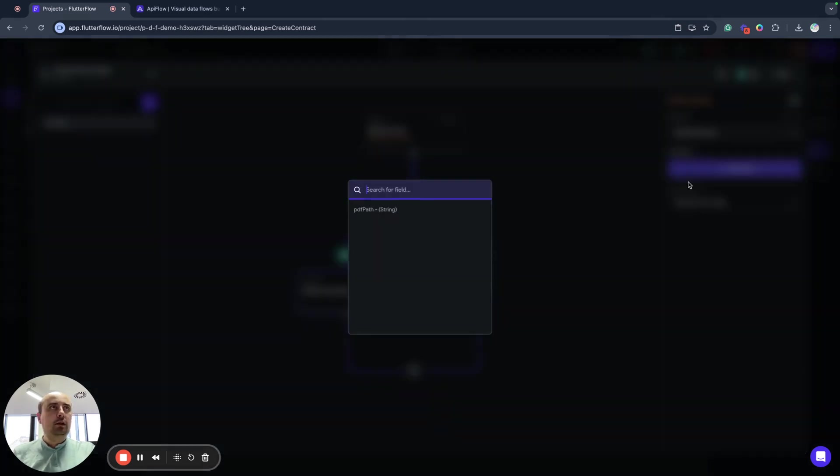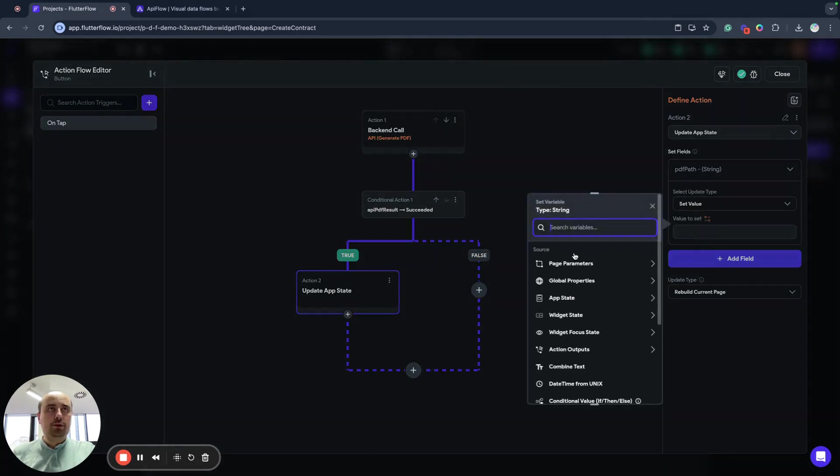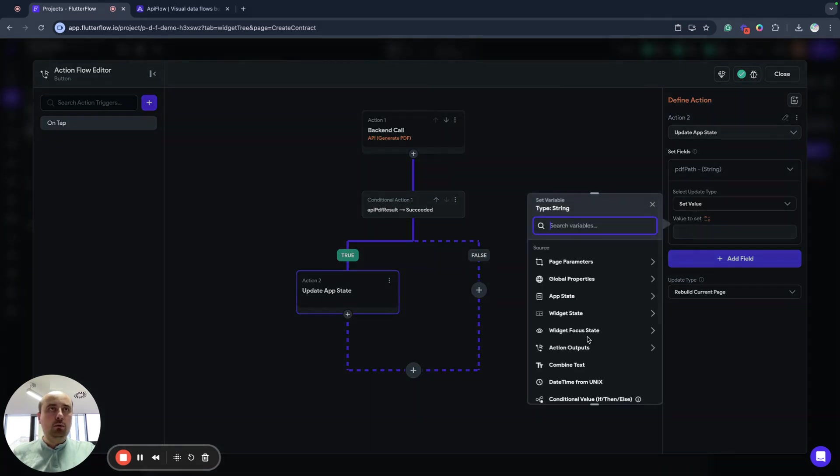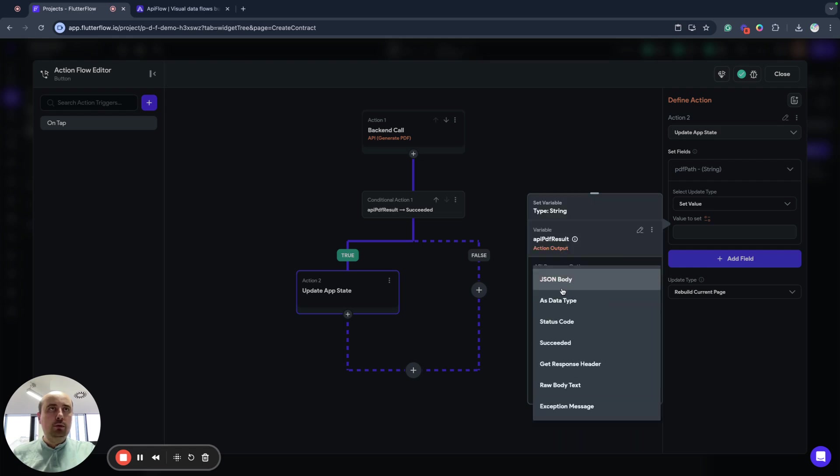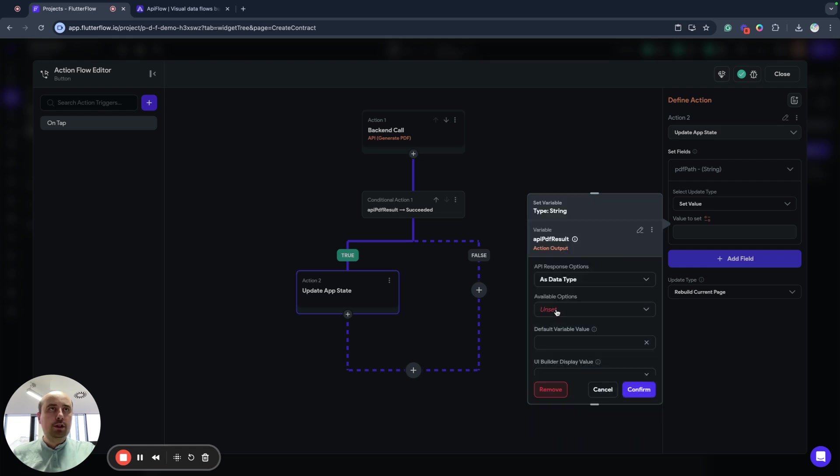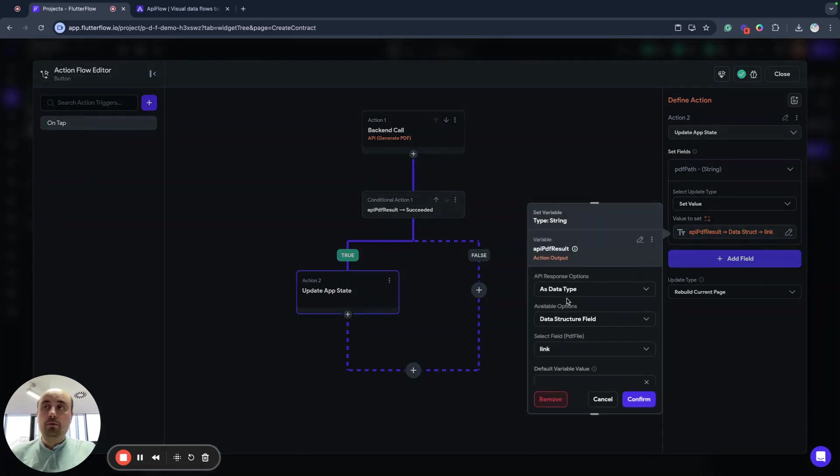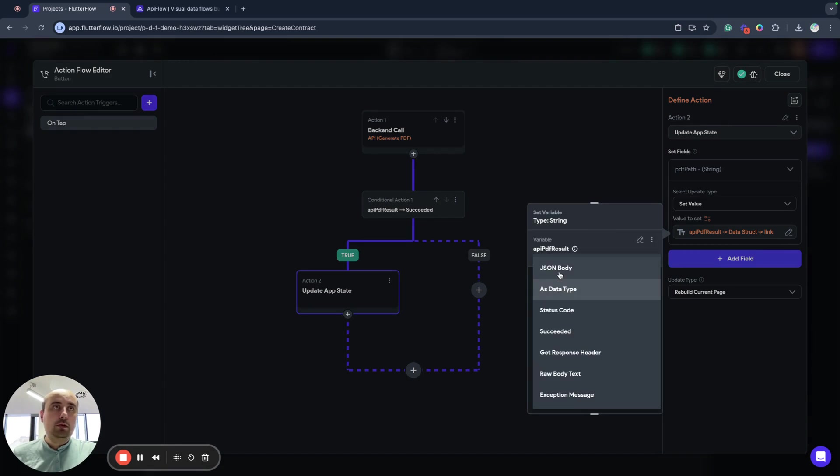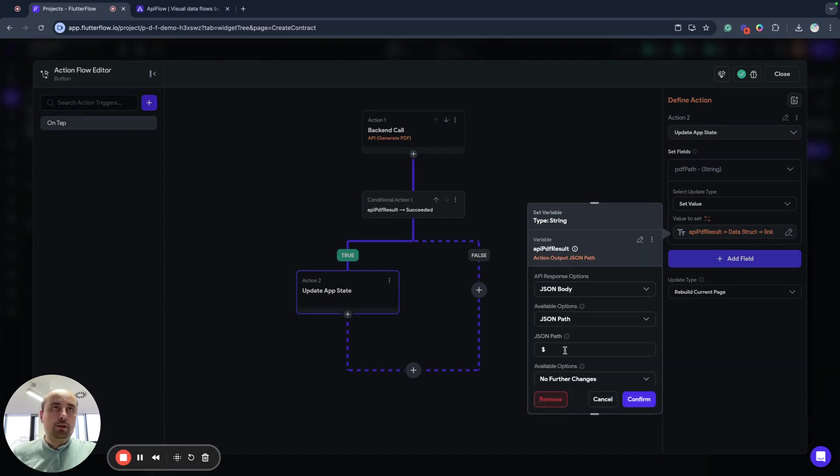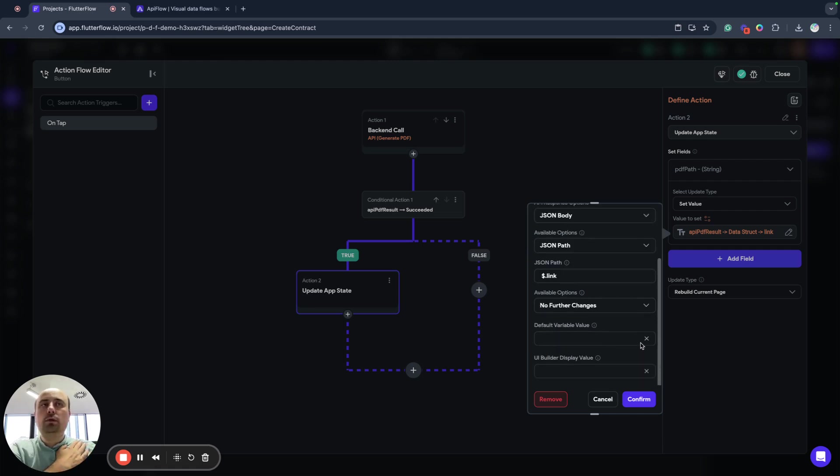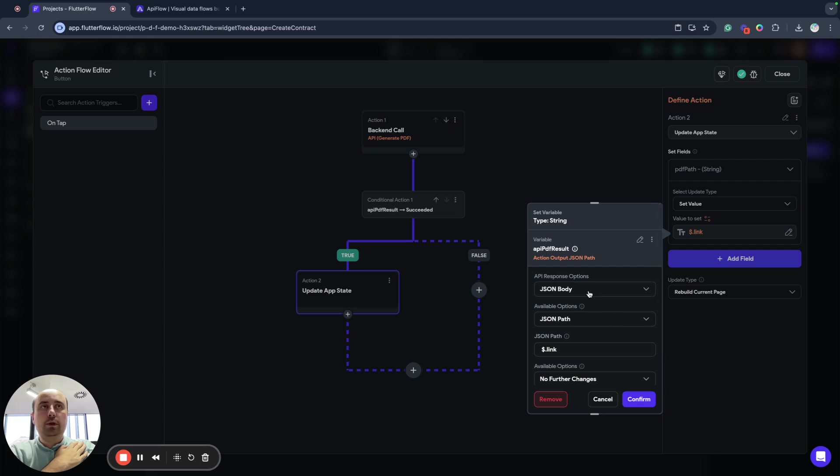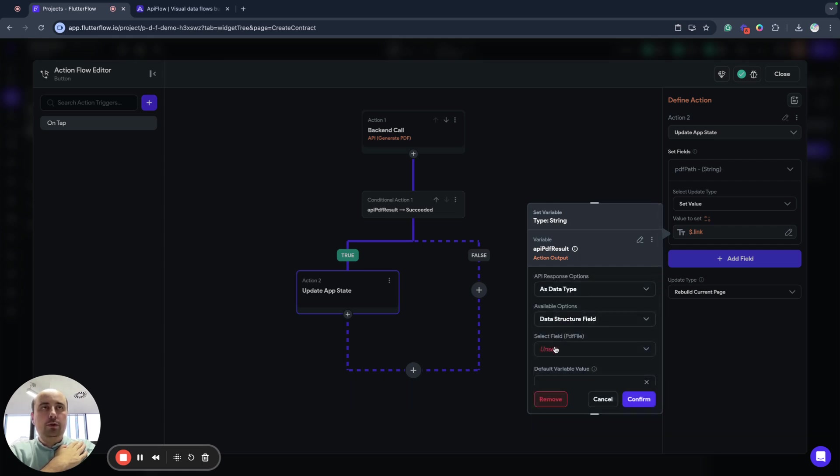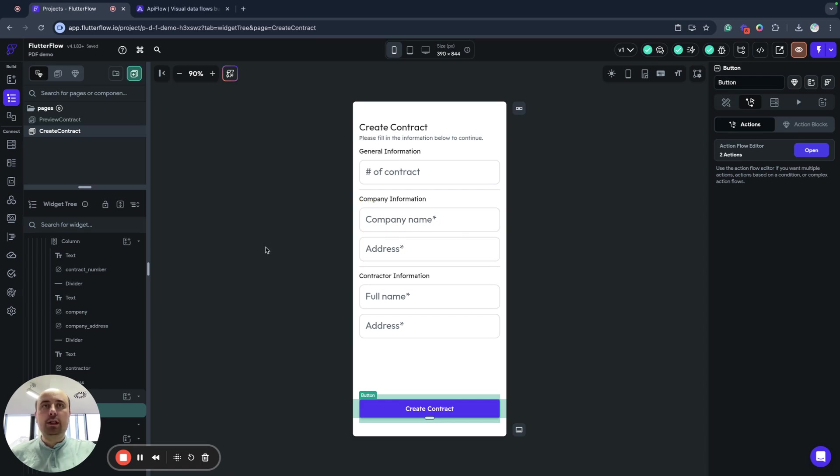Update app state and we want to set our result of API call to data type, data structure field link, to our app state. You also can use if you prefer to use JSON path. You can use JSON body, JSON path and link like this. It will also work as expected. So you can use data type or you can use JSON path. I prefer to use data types and use them to parse my data.